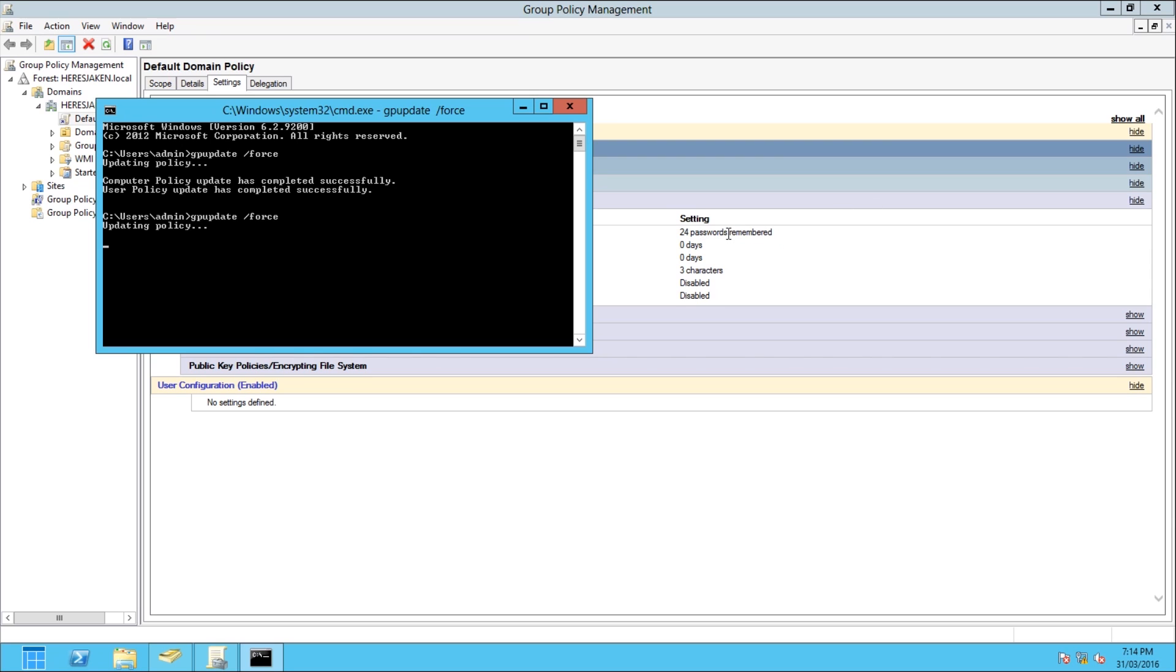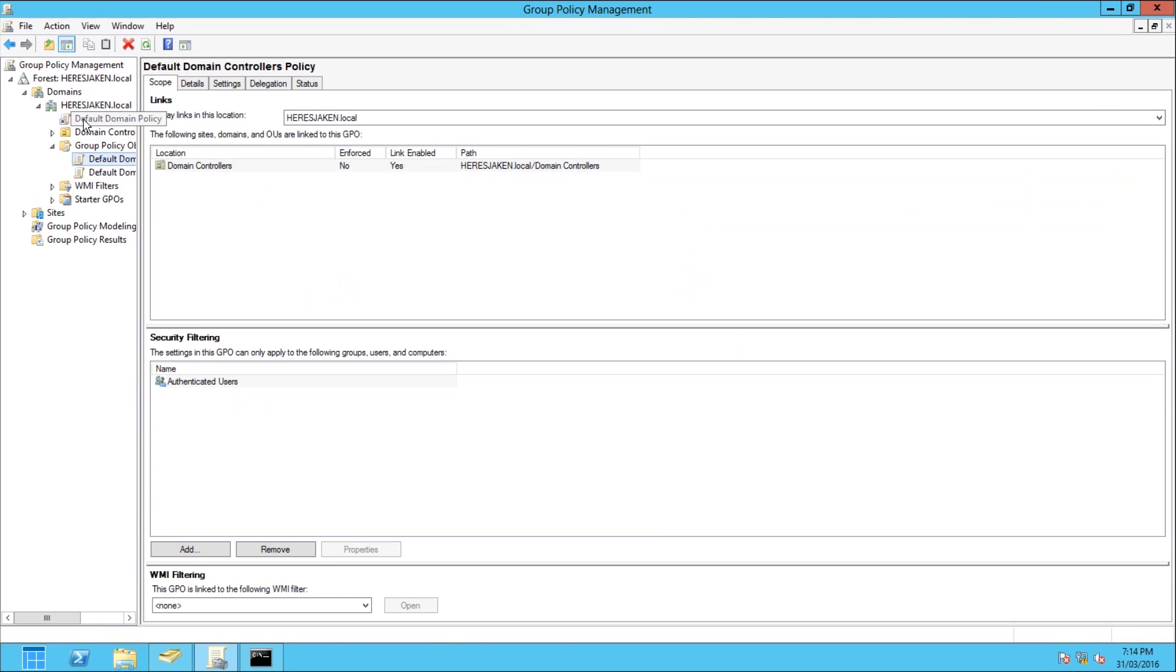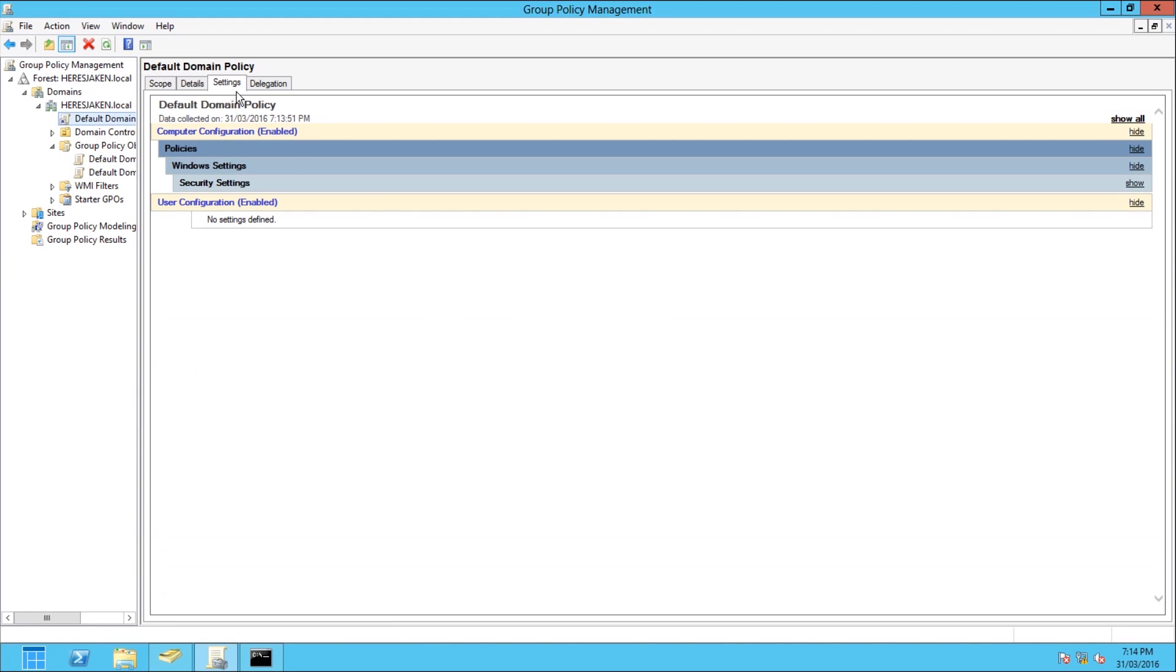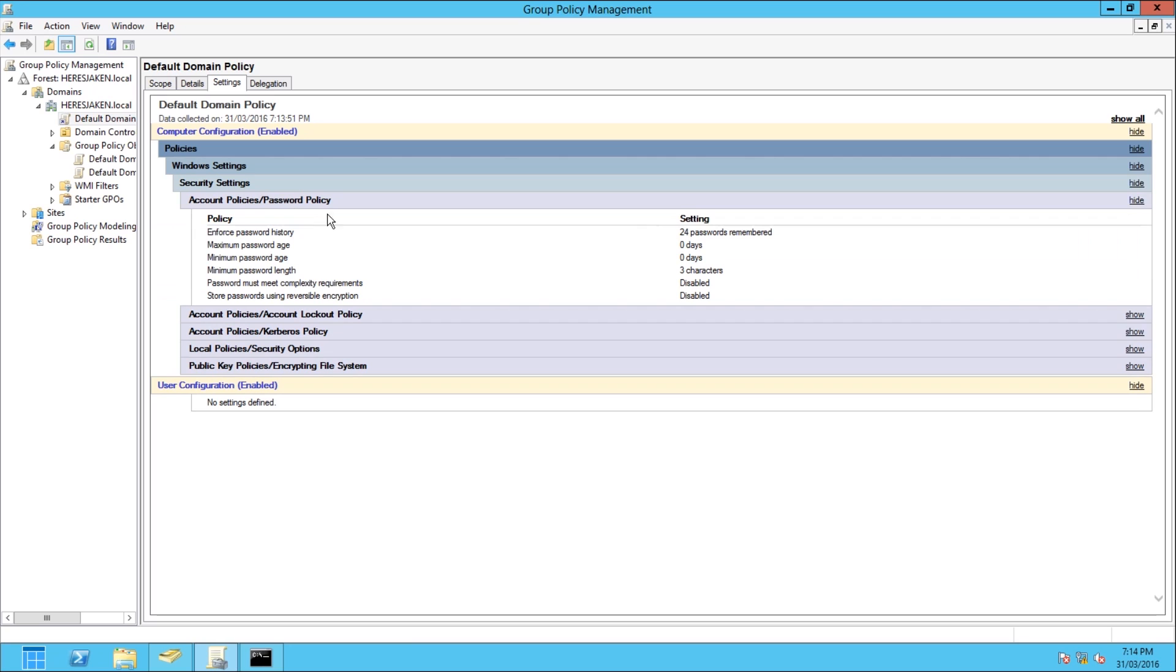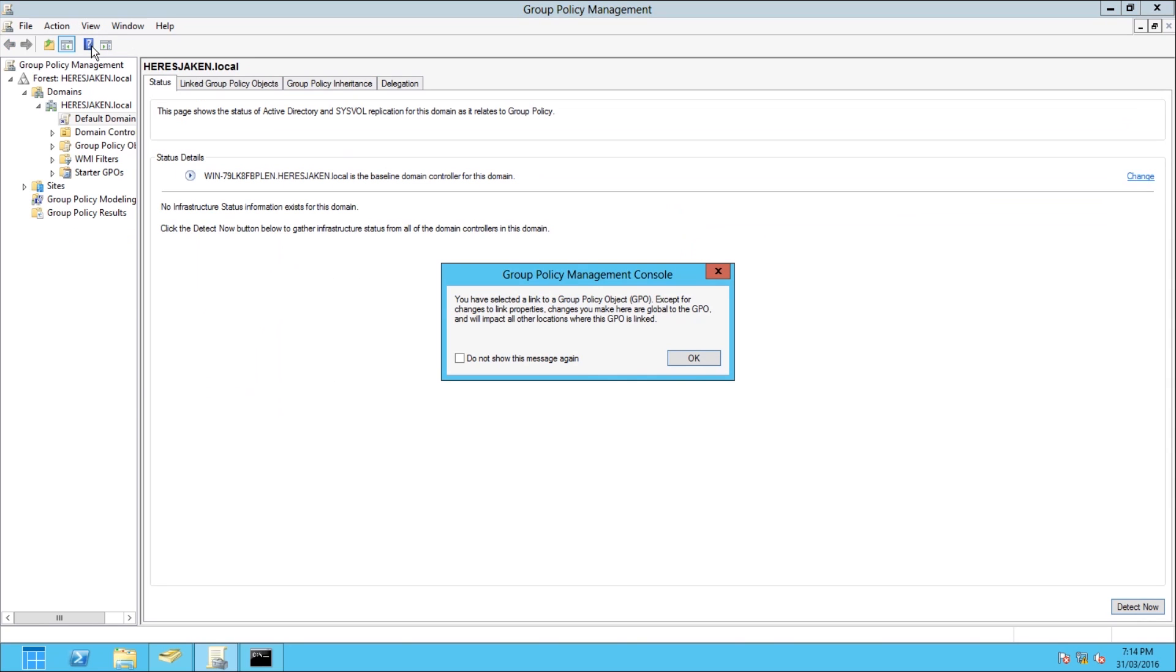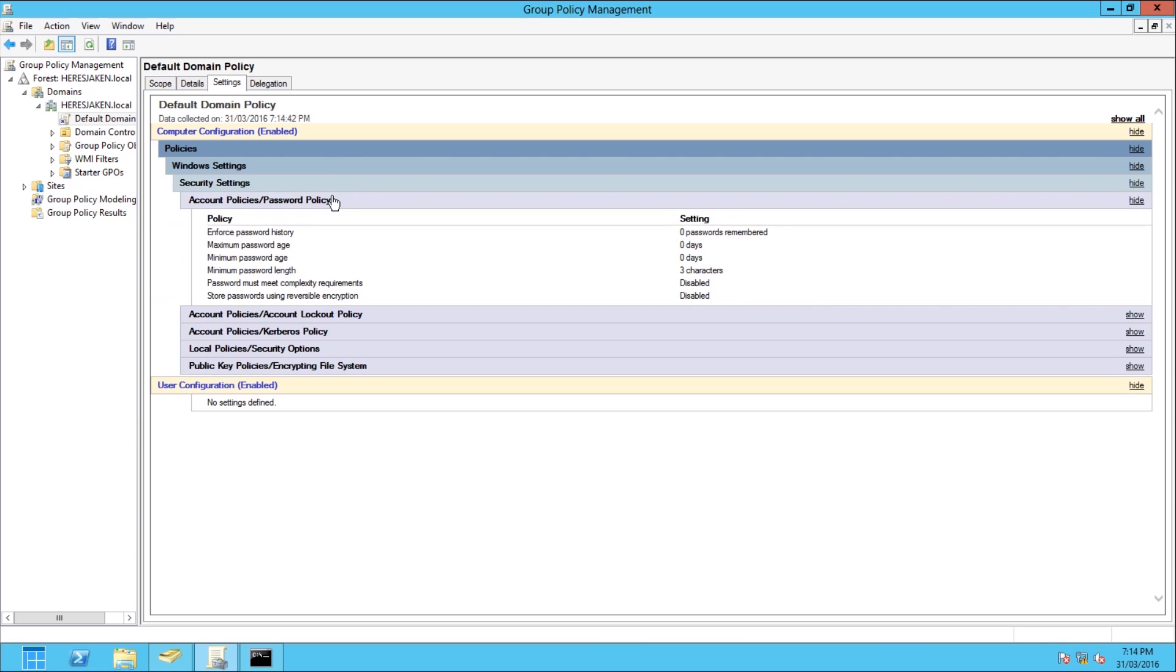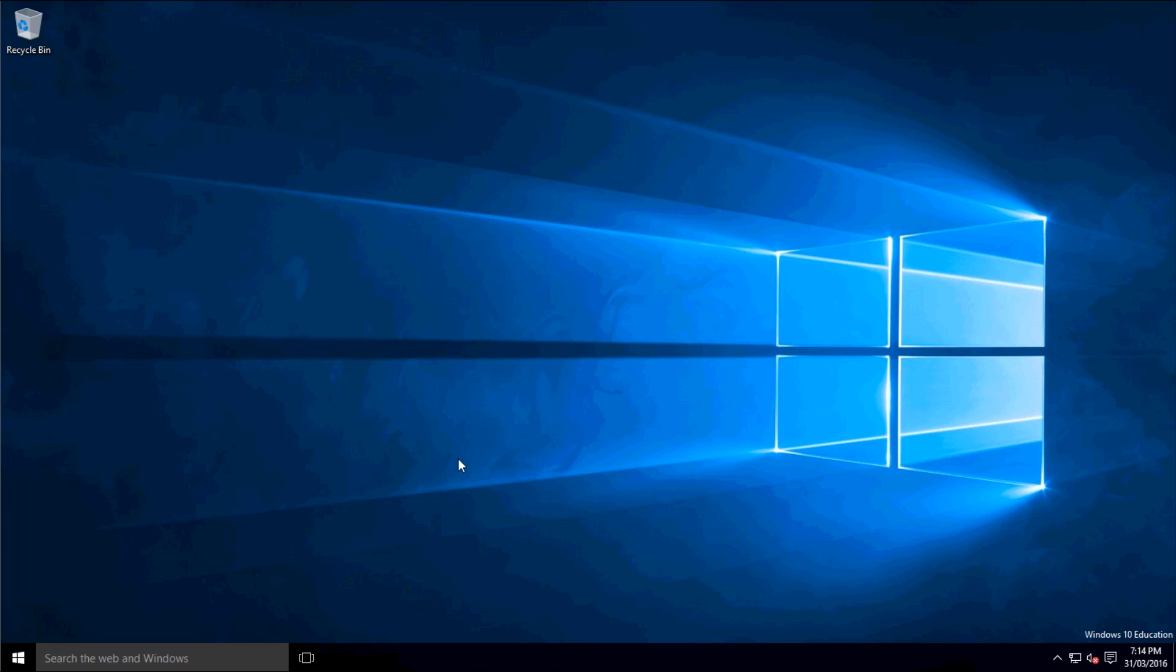And see that 24 passwords remembered, now that one's updated. If we open a different thing, we can hit refresh. And you see zero passwords remembered. So now if we go back to the desktop, which I'm on here, which is a member of that domain.